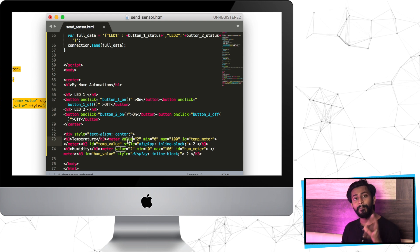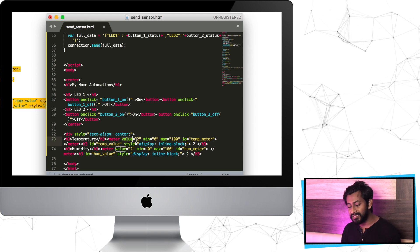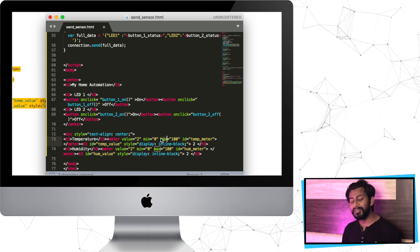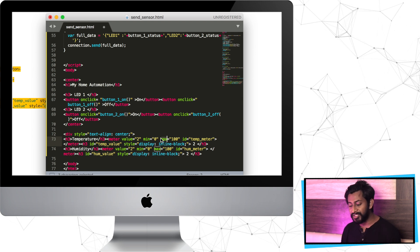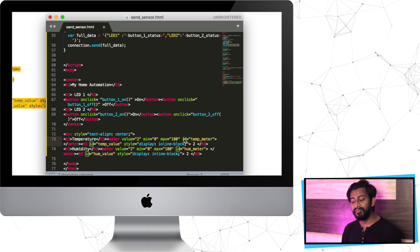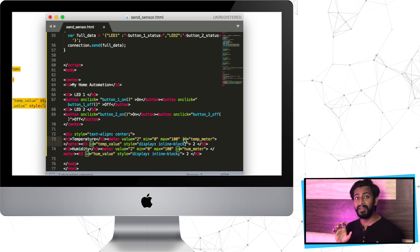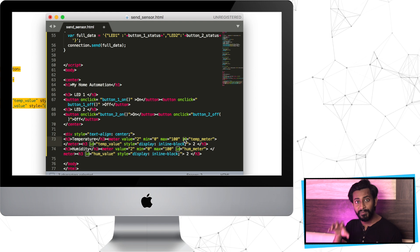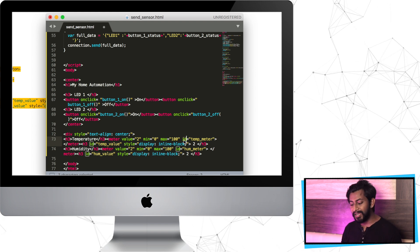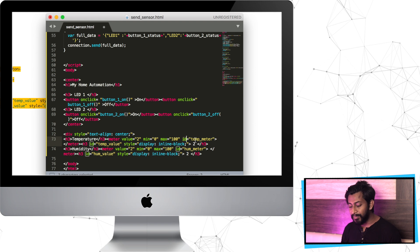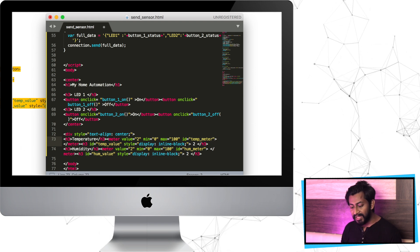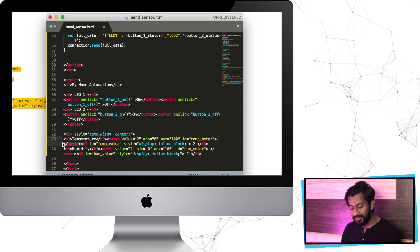Inside the meter tag I have a couple of attributes. First is the value, which by default is set to 2. Then minimum and maximum values define the range of the meter, which goes from 0 to 100. I also define one ID, which will be useful when we need to assign data to this particular meter. I have defined the ID of this meter tag as temp_meter. Then I close the meter tag.